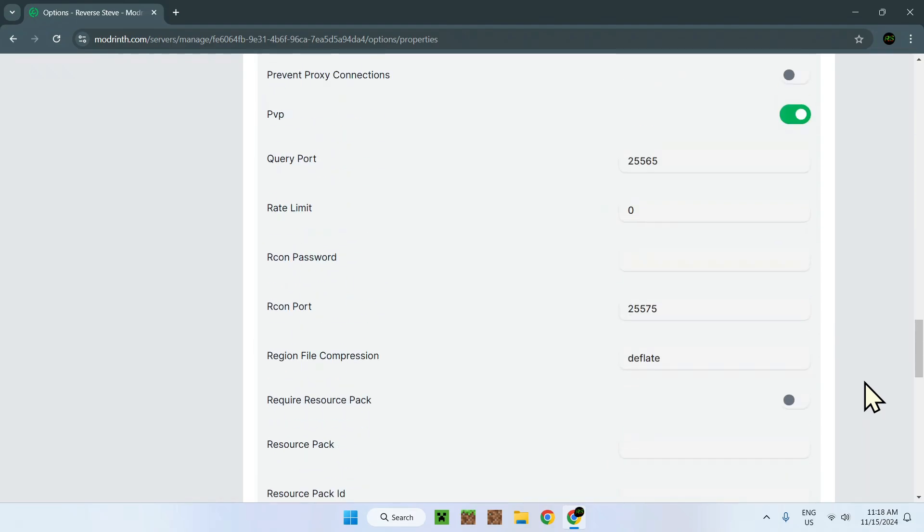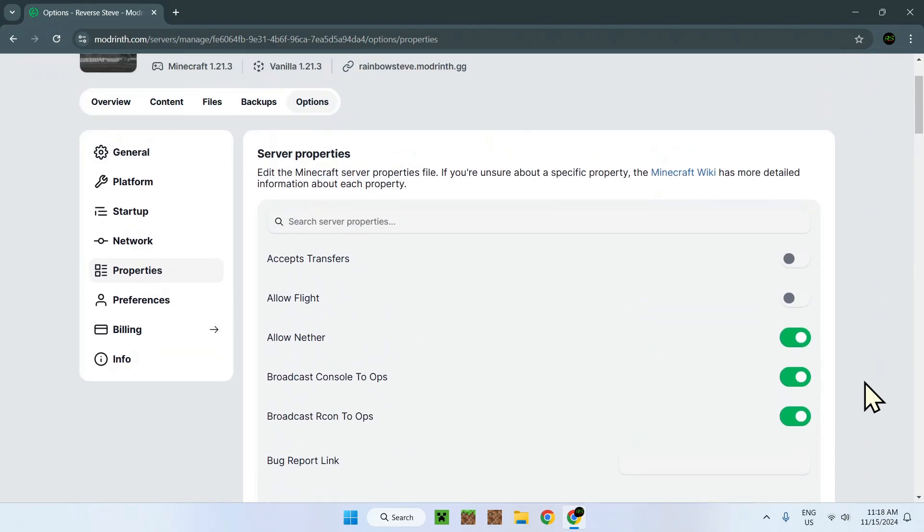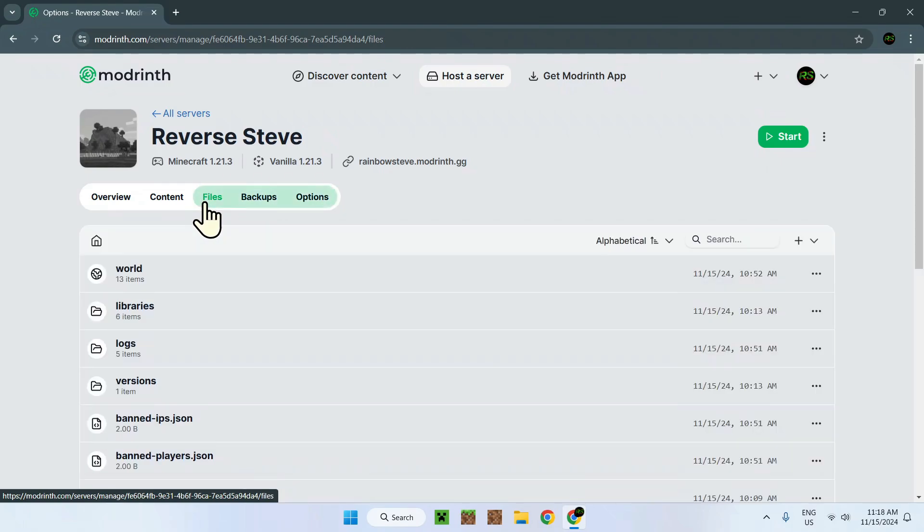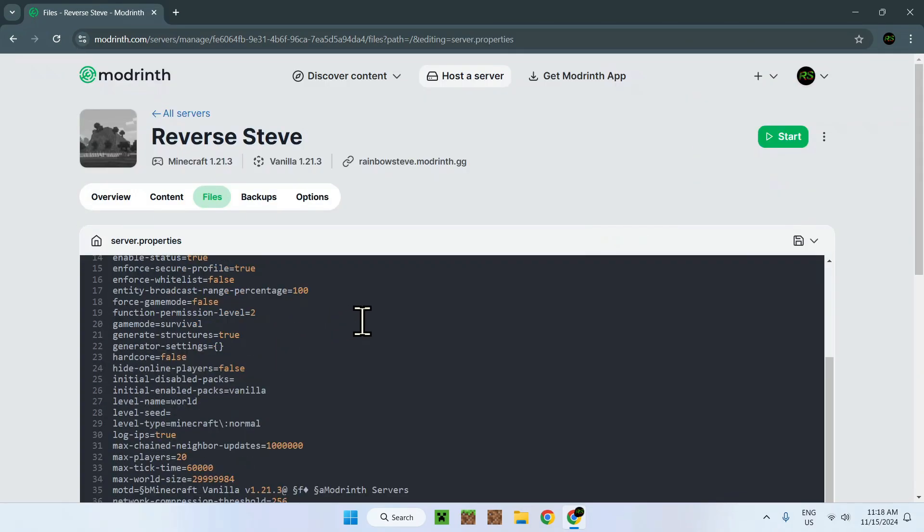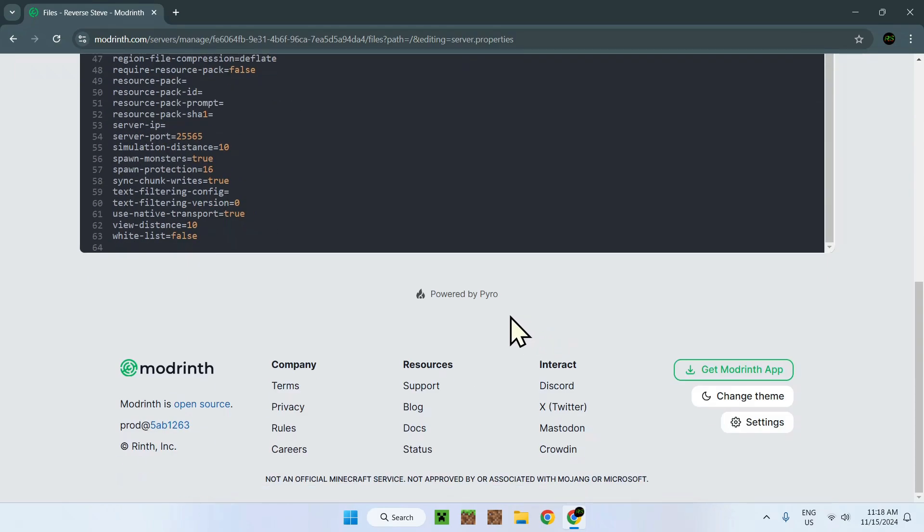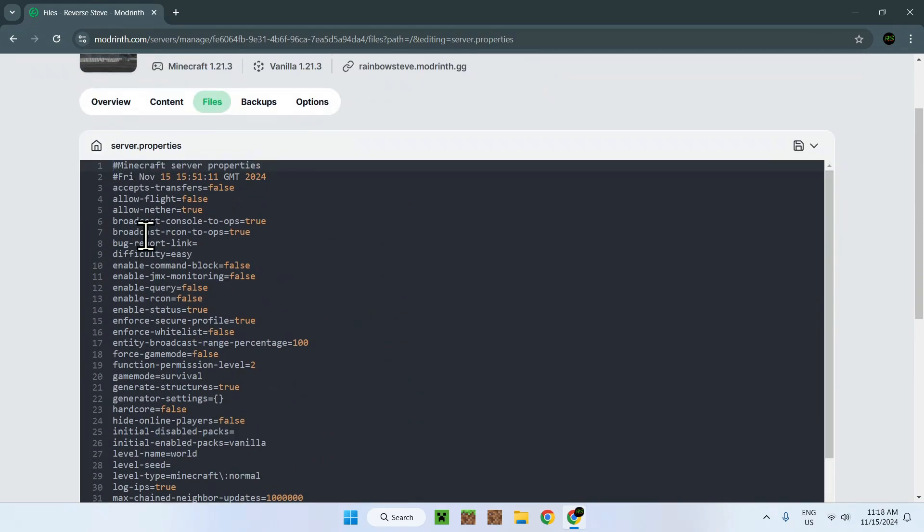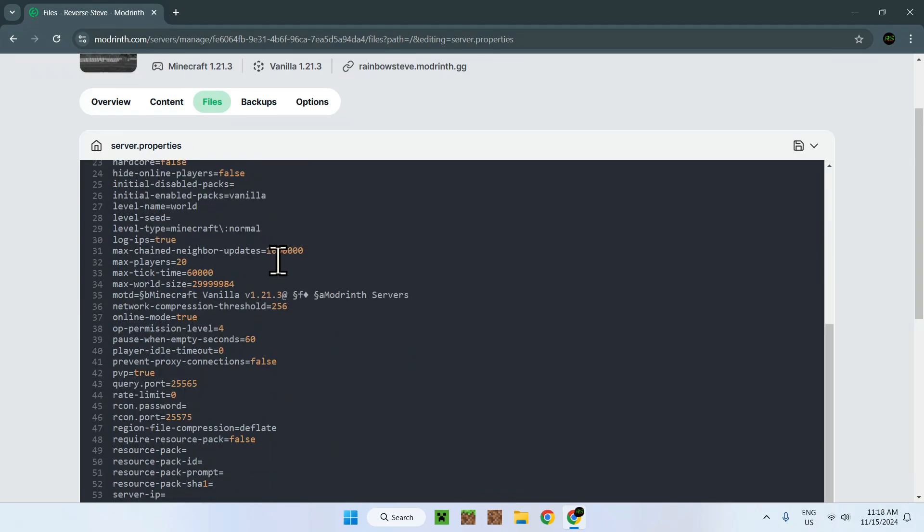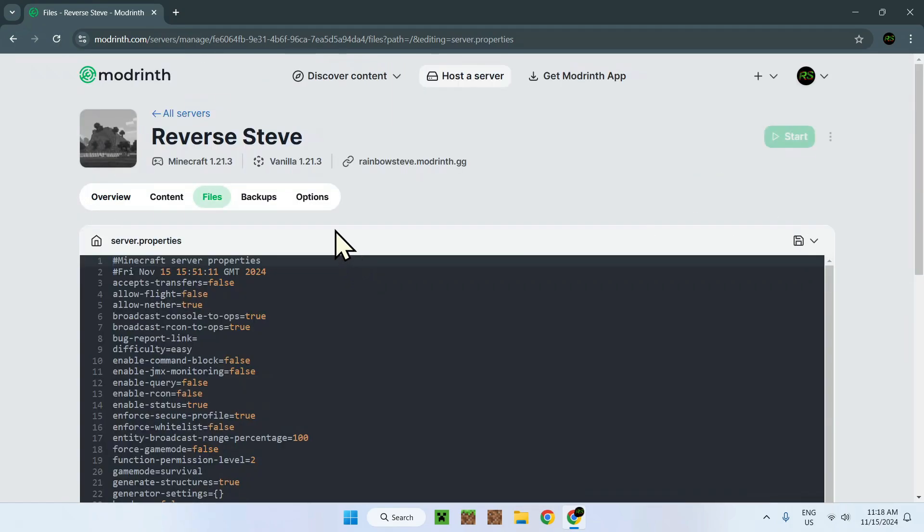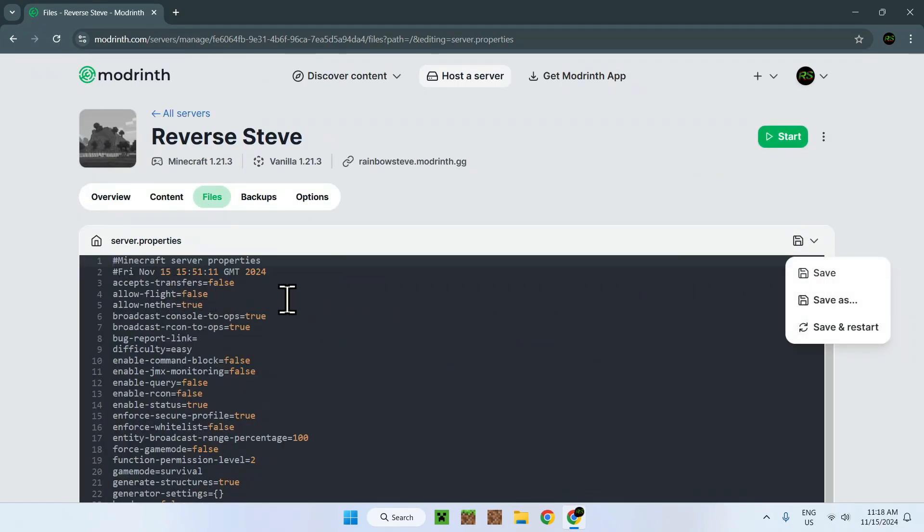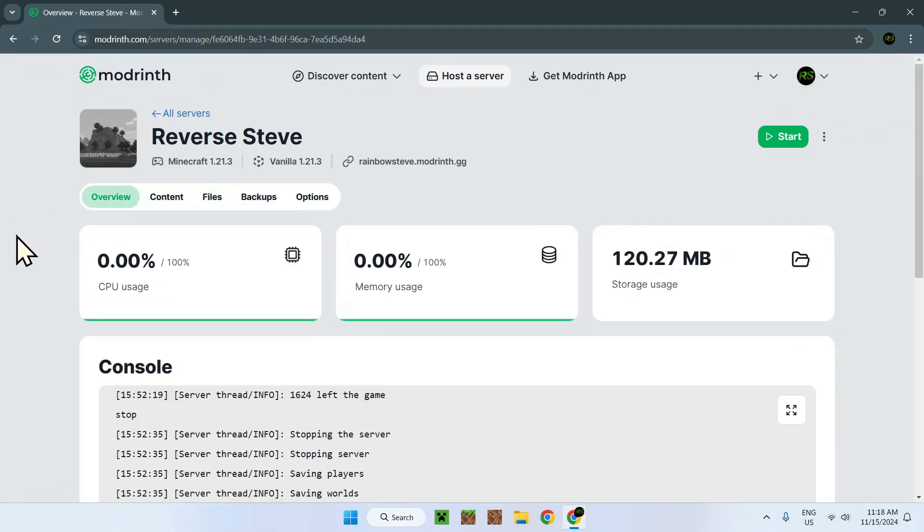And of course, when we go to server properties here, we have the same thing. But it's just we have different types of ways of saying it. This one can be edited like this, like that. So it's just another way of saying it. And of course, you save it like that. So yeah, that's how we view and edit server properties using the ModRenf server roster.